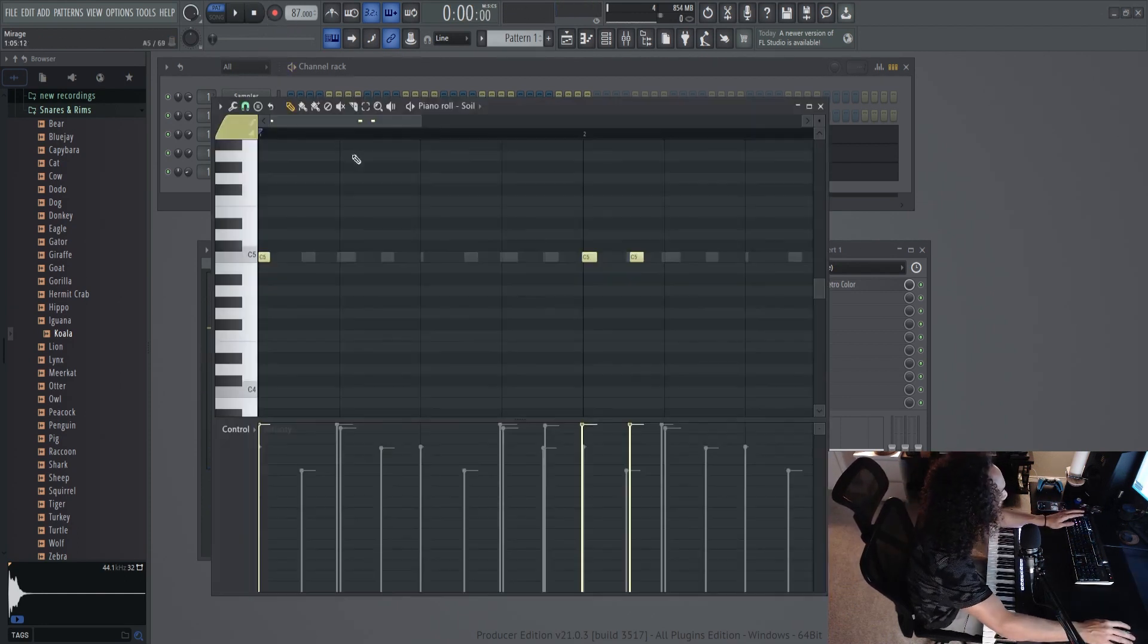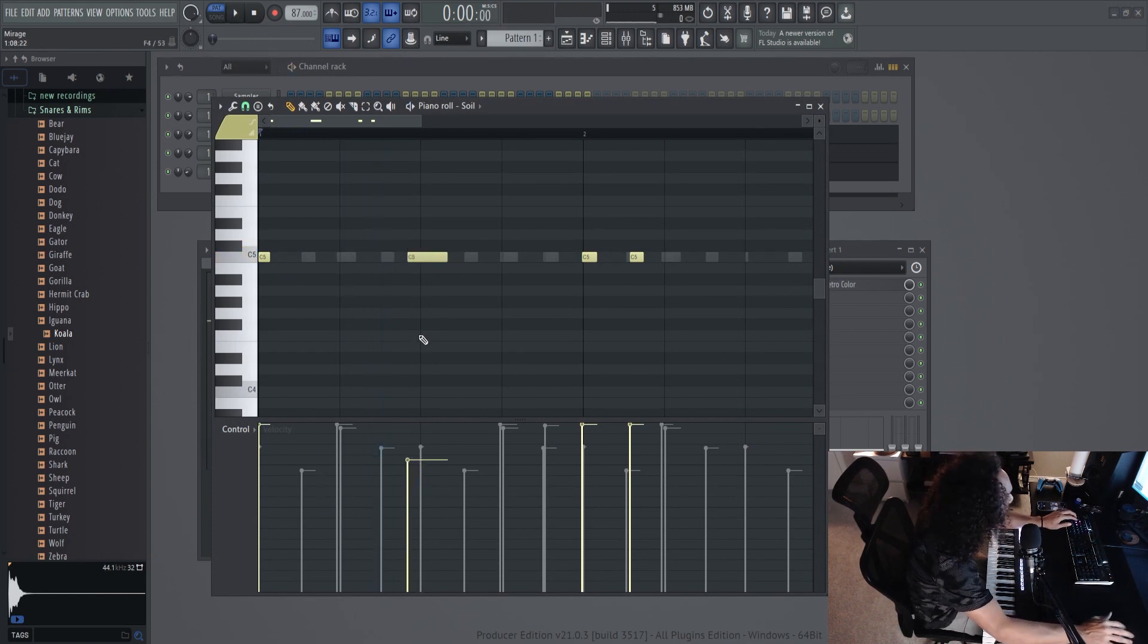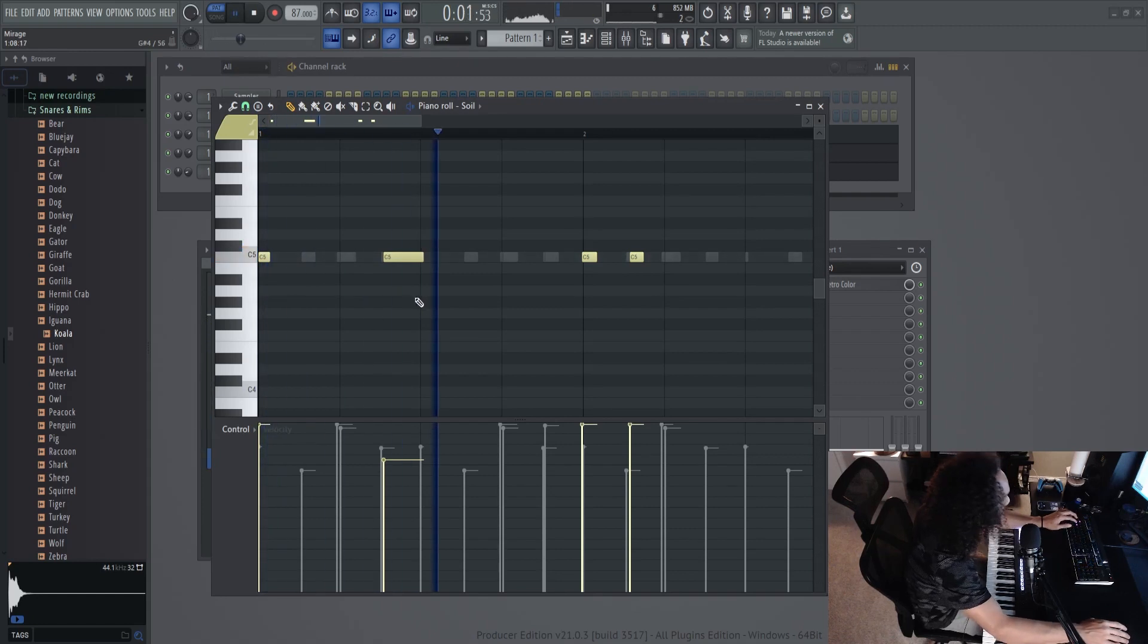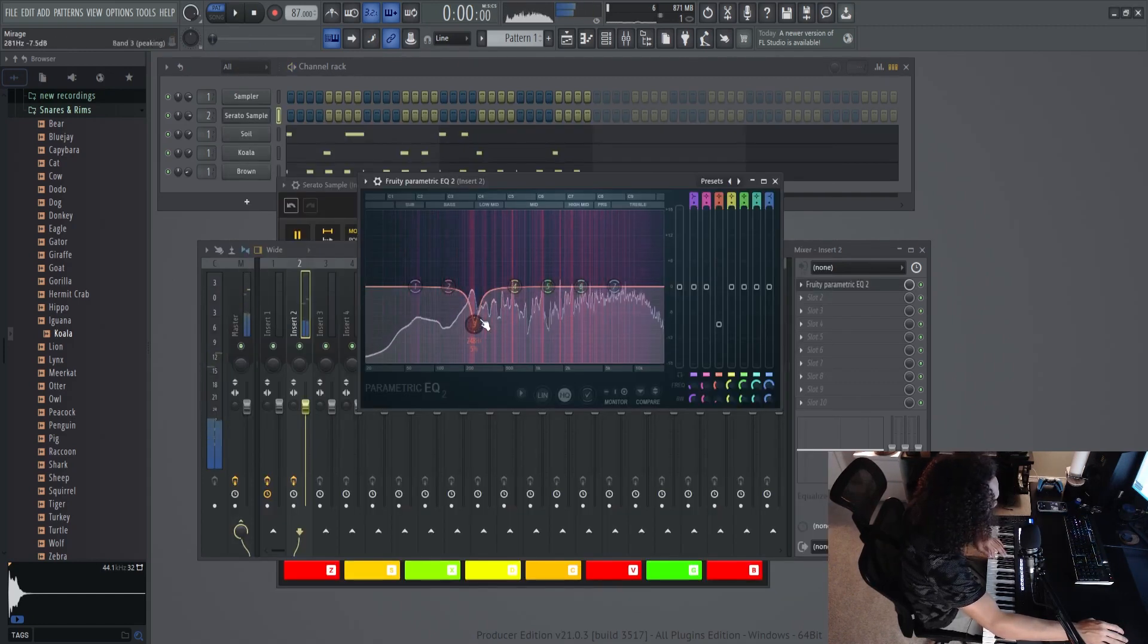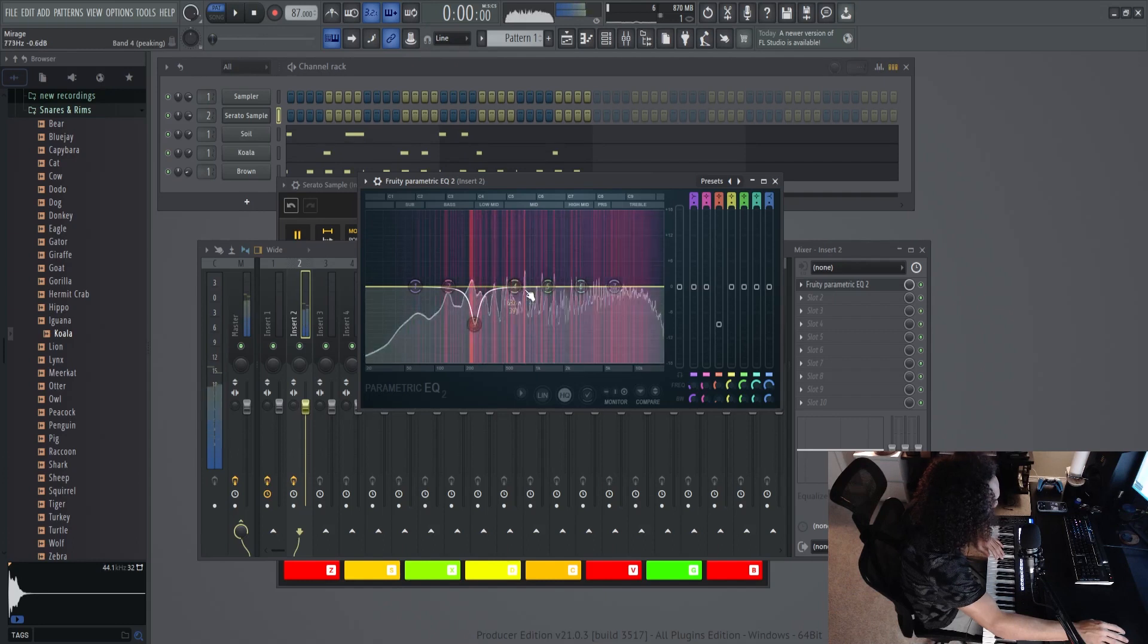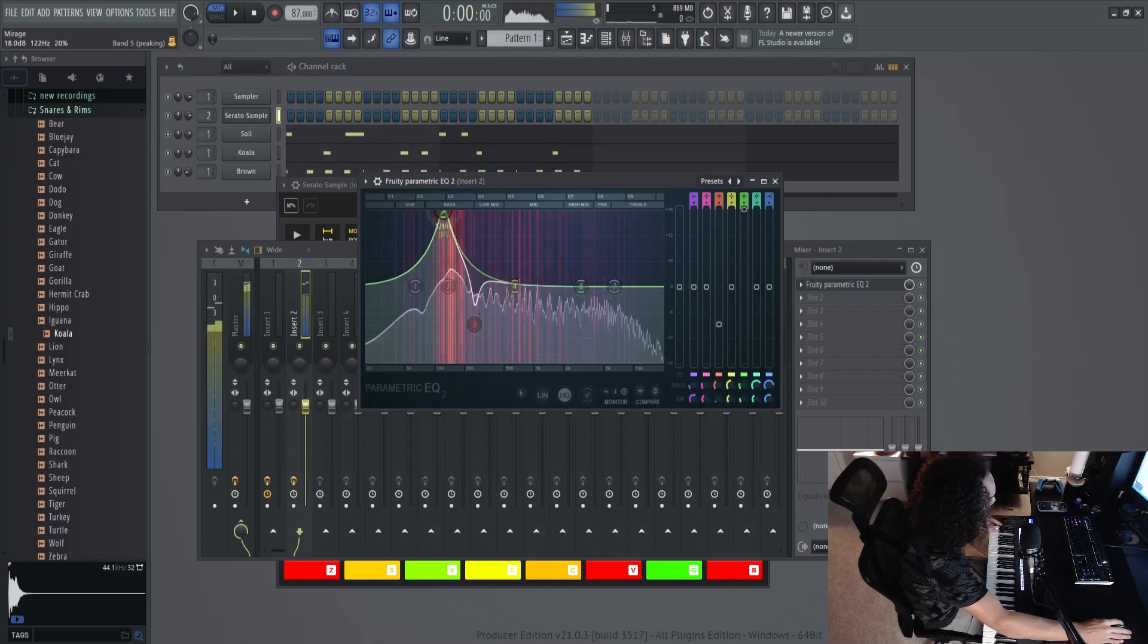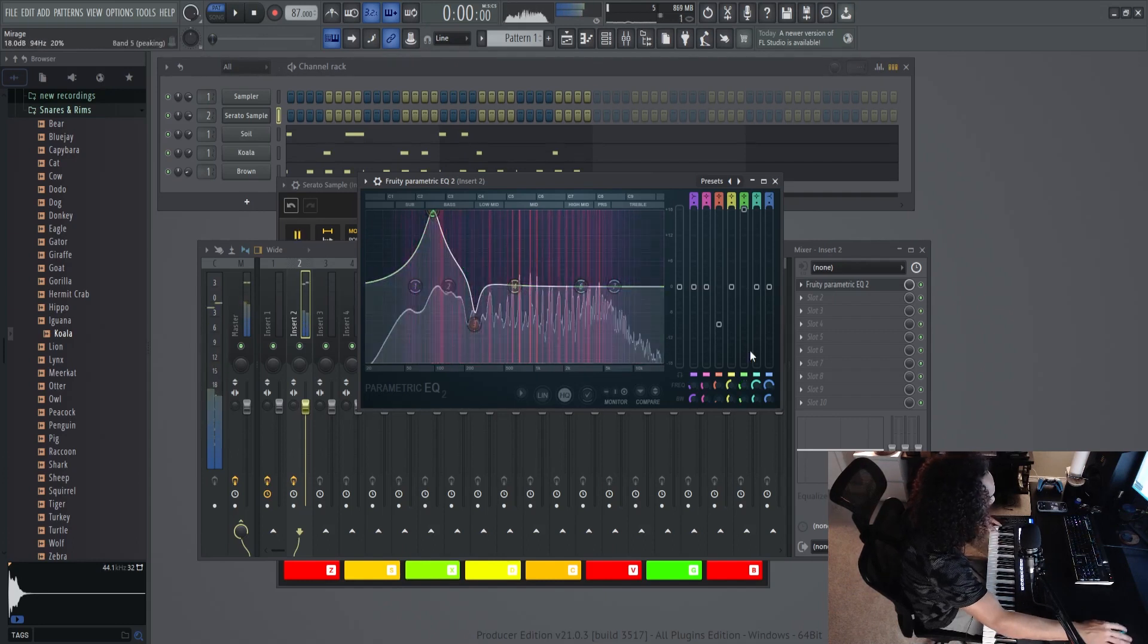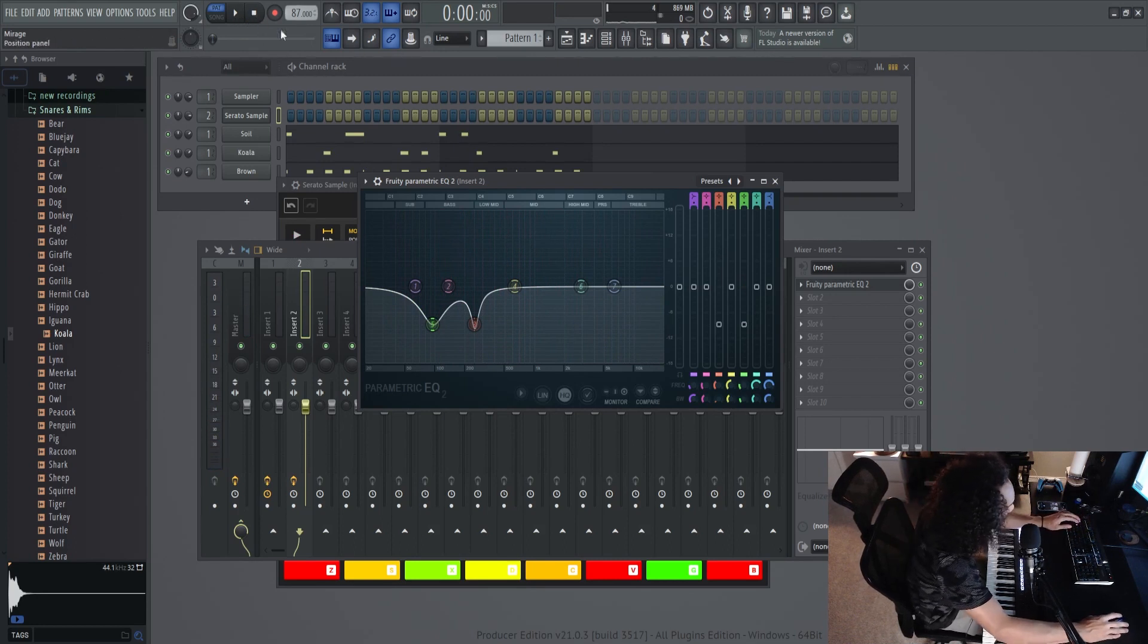But I do need that boom, boom. Right there. I just wanted to do that to take a little of these kicks and snares out.